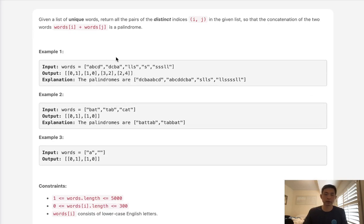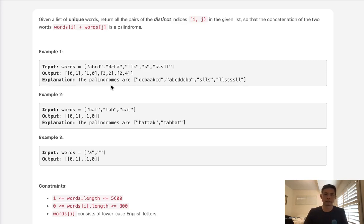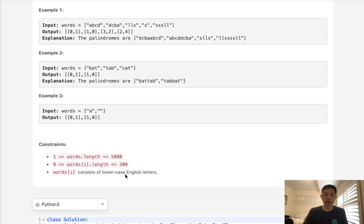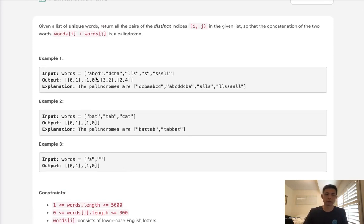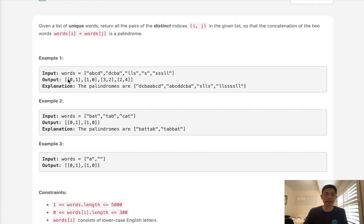How do we know something's a palindrome? Basically the reversed word is the same as the word itself, and we can do that with a two-pointer solution. At first our constraints look fairly small — maybe we can do this brute force: find every single pair candidate in order, see if it's a palindrome, and if it is, add the indexes to our output.